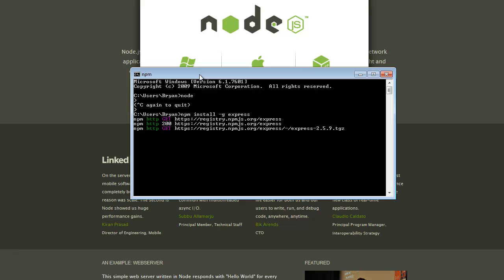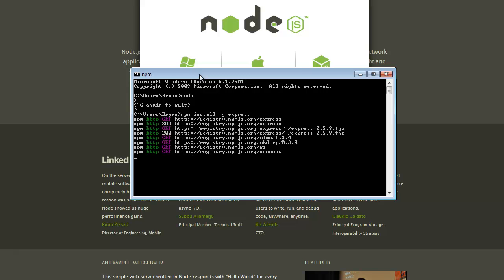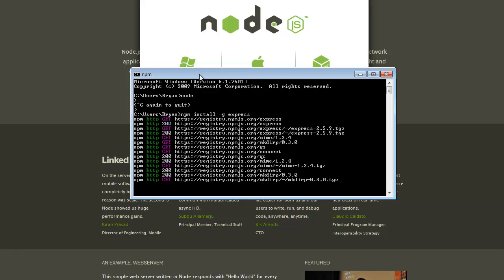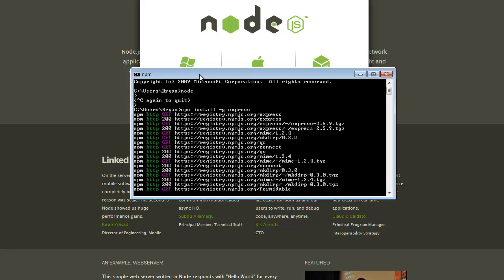And it would install Express, which is something we might be using, probably not right away though.